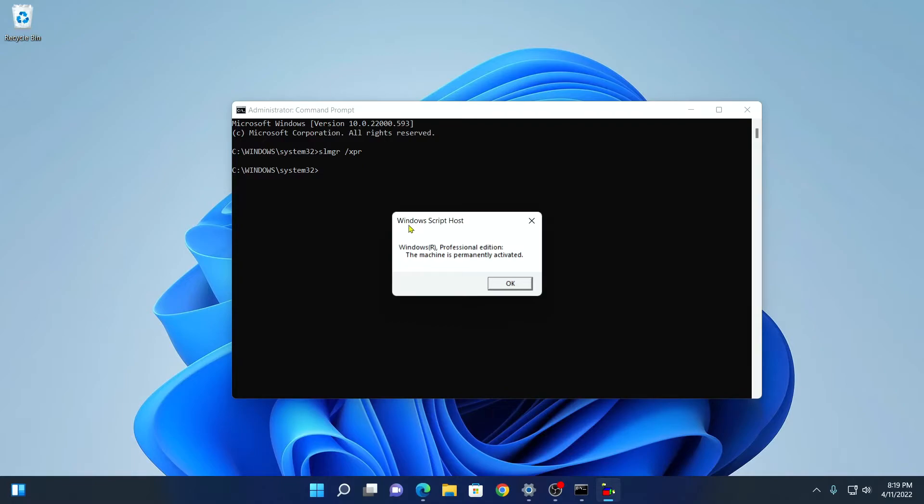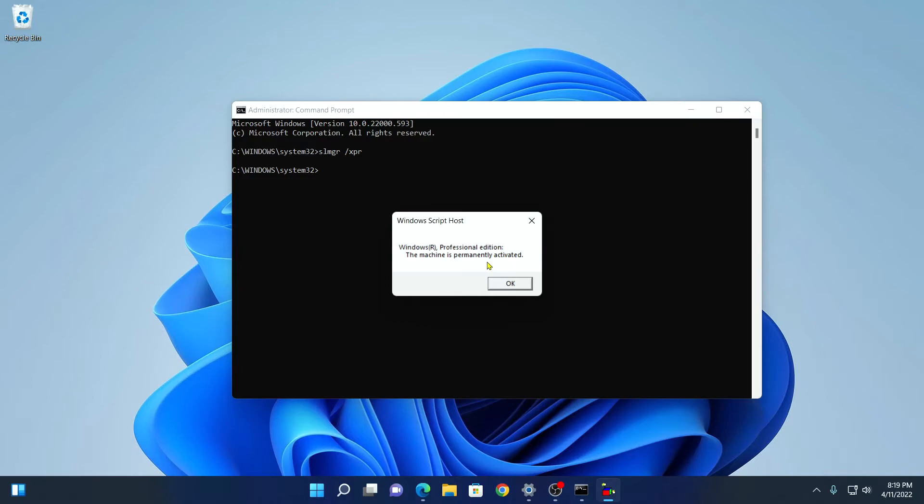It will open Windows Script Host and it will show you the expiry date of your Windows build. As you can see here, I am not using a trial version of Windows operating system. That's why the machine is permanently activated. If you are using a trial version of Windows build, here you will find the expiry date.